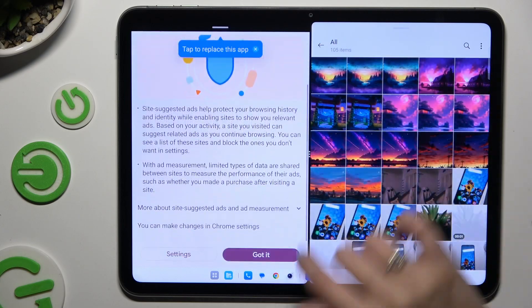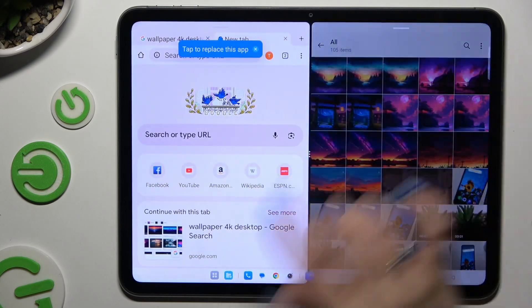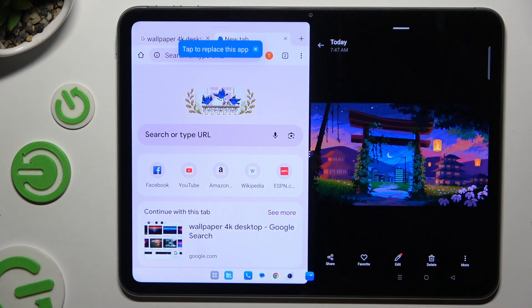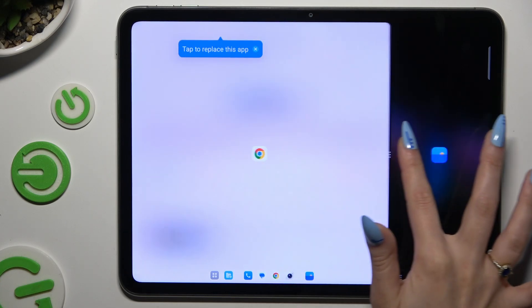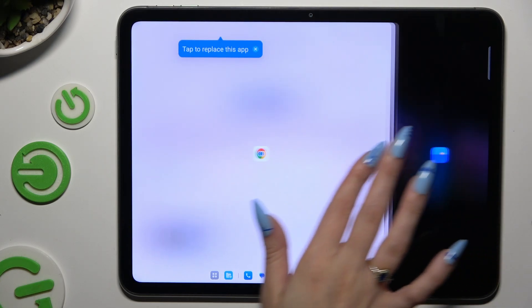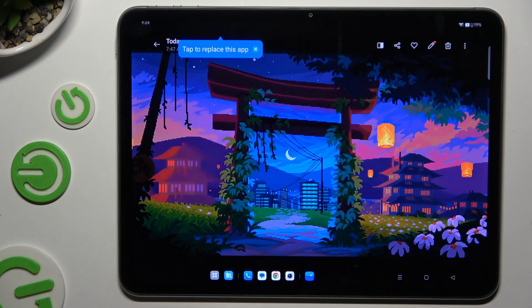If you wish to go back from this mode, drag one of your apps all the way to the right or to the left, and click on the home button.